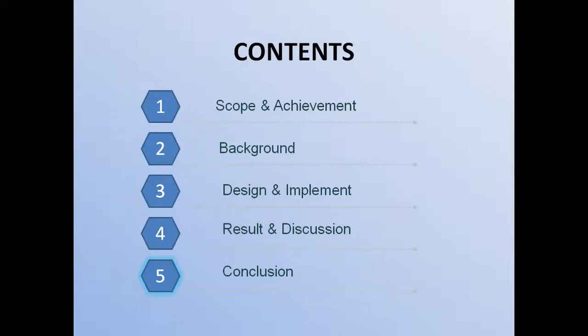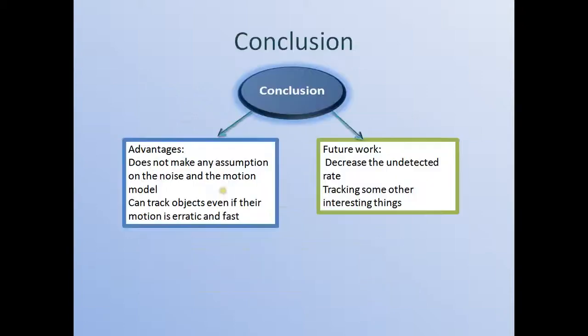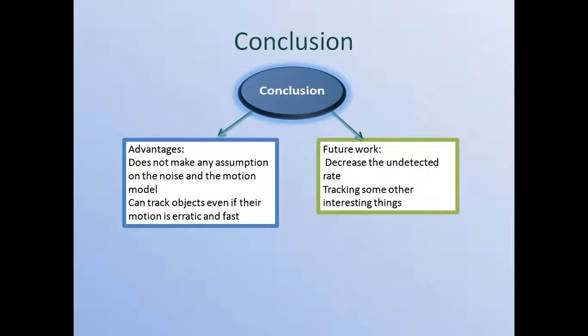So for the last part, I will give the conclusion. The advantages of this covariance tracking is that it does not make any assumptions on the noise and the motion model. Another advantage is that it can track objects even if their motion is erratic and fast.